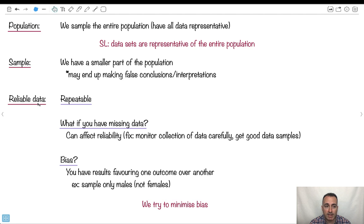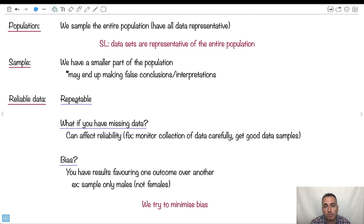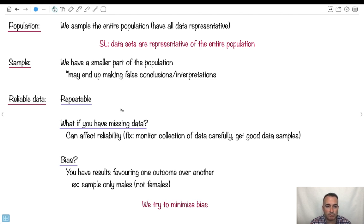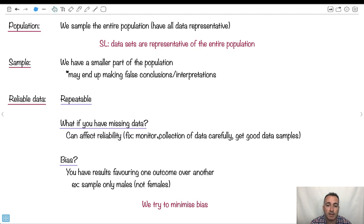Now, if our data is going to be reliable, there's a few things that it has to sort of pass. So first has to be repeatable. If someone makes a claim, you have to be able to repeat it and make sure you get the same results. Now, you might also have missing data. That can affect your reliability. You might want to monitor things carefully, maybe get good samples.